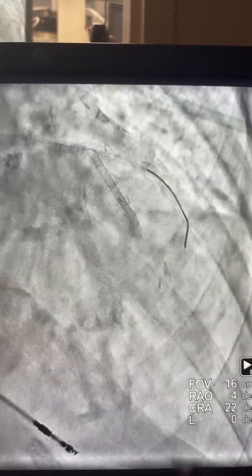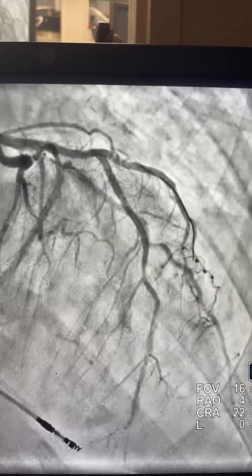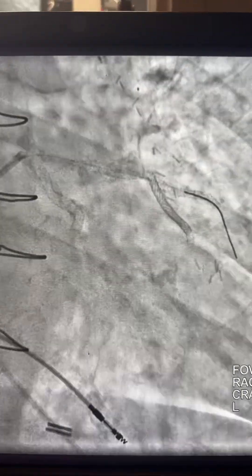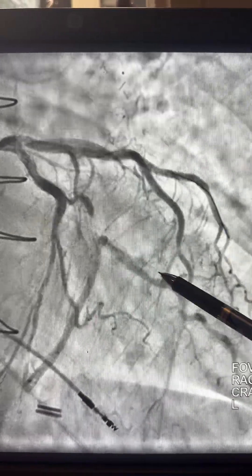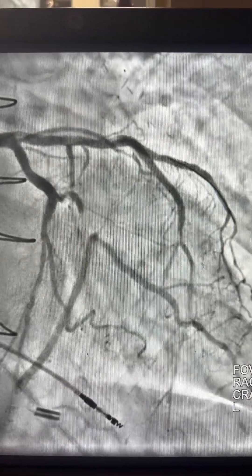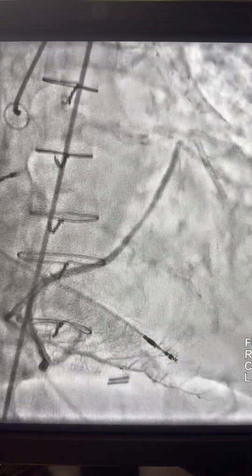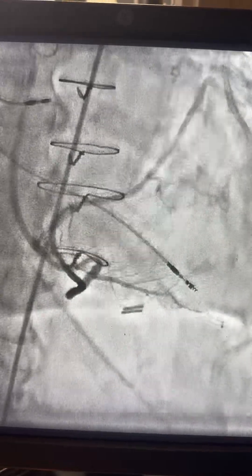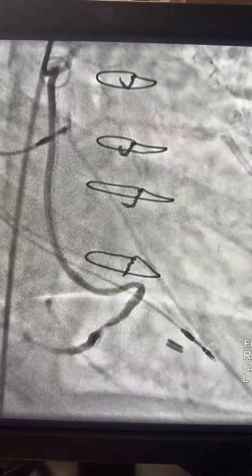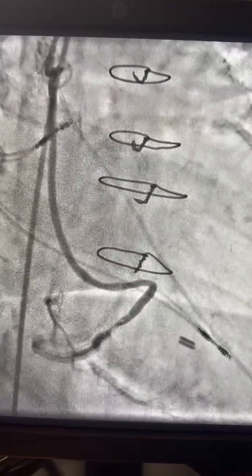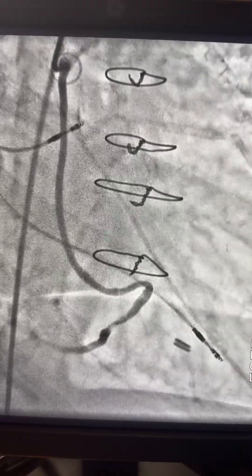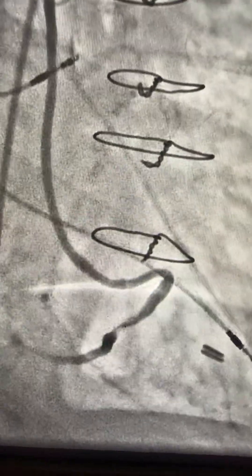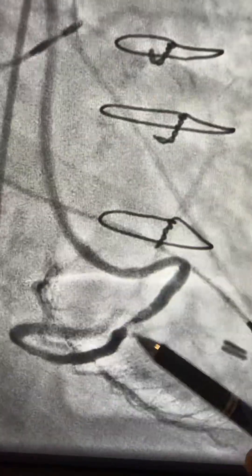We still have some flow here from the atretic or small LIMA. Here is a different view where you see the circumflex and the graft toward the OM. Going back to the SVG graft itself, which is a long graft feeding the OM and the RCA — it's feeding the RCA PDA and also giving flow to the OM. However, see this lesion here — a very tight thrombotic area.